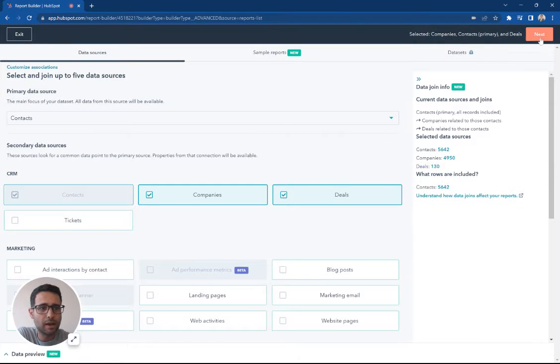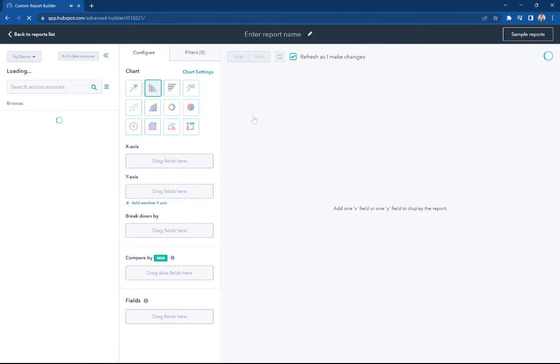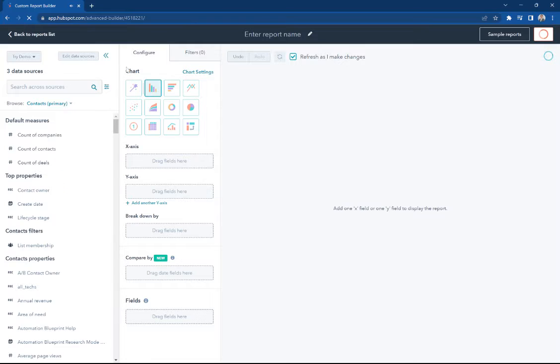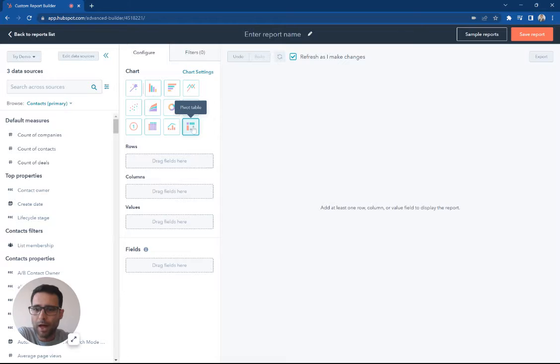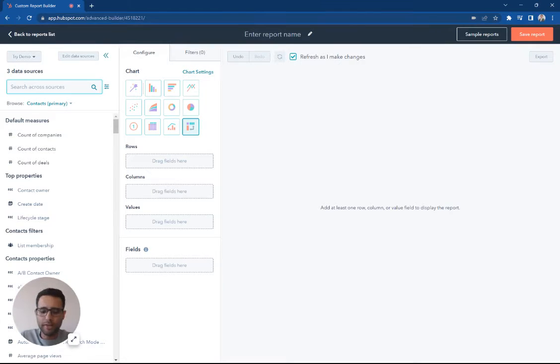throw companies and deals on there for now. And when I come over here I'm gonna see this chart settings, I'm gonna go ahead and pick right here, there's a pivot table option, and then now all I need to